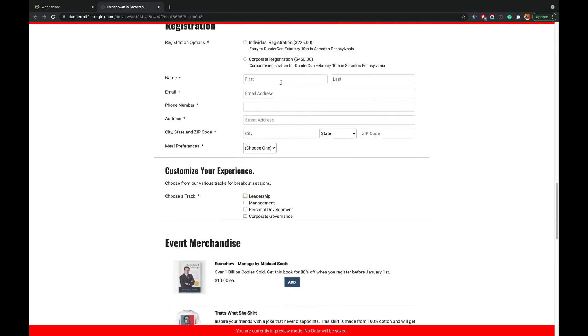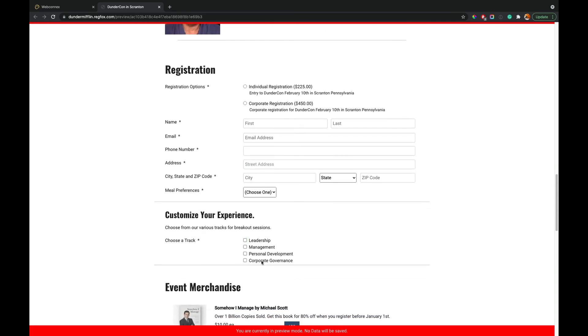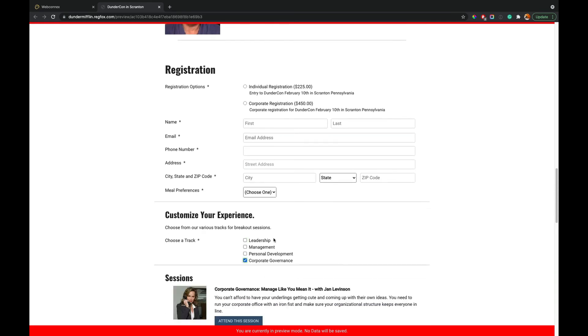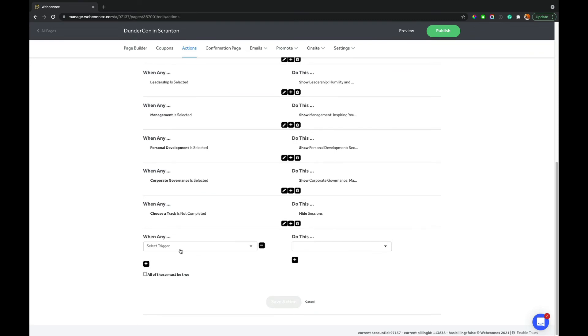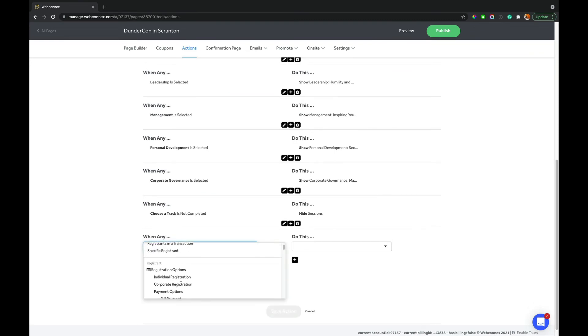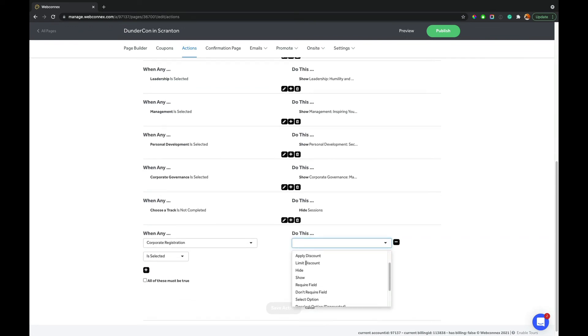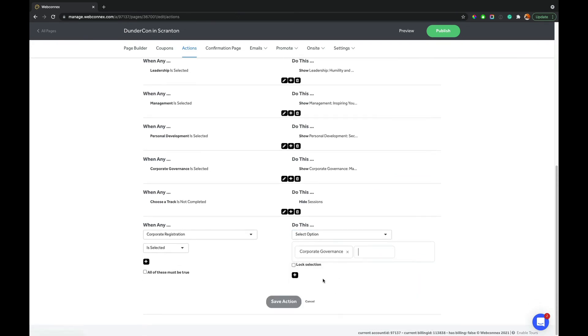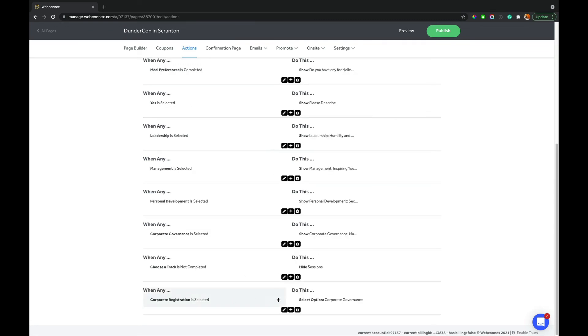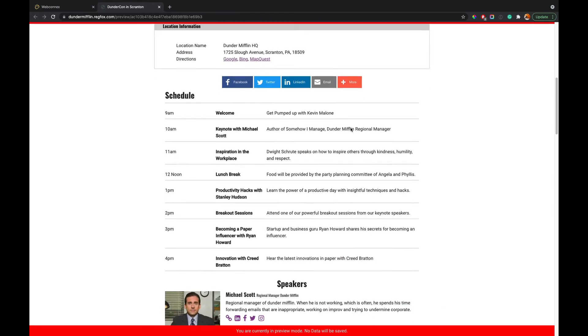So let's now say, well, if corporate registration is selected, then we want to require this one that they cannot change it. Or you can set as a default. That's also possible with RegFox as well. So we'll just go down here. We'll do another action. And we'll say when corporate registration is selected, we are going to select the corporate governance track. And then this, this right here is just going to default it to be checked, but also can lock it. So that lock selection means that checkbox will be selected and it'll be locked. So when corporate registration is selected, then select the corporate governance track and lock that. So let's go down here and see the example.